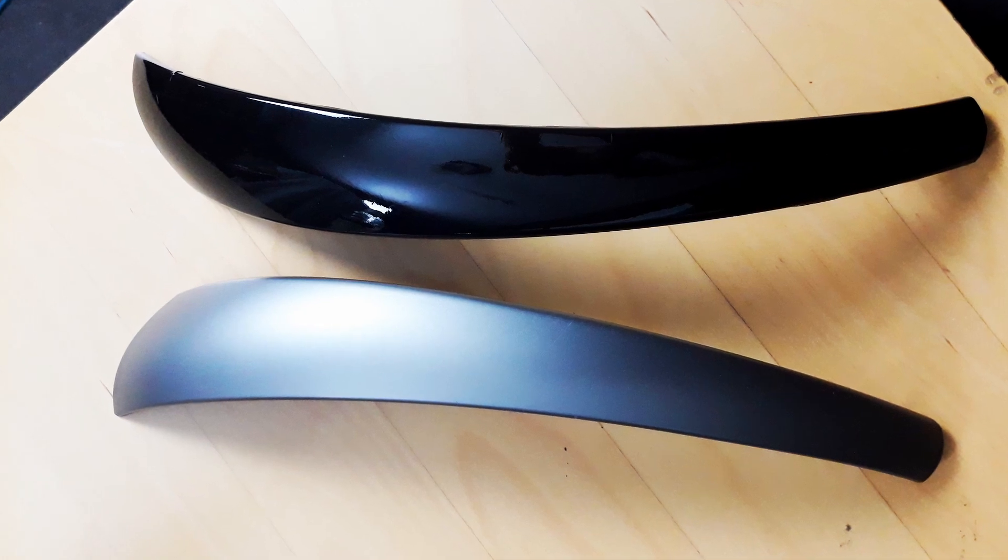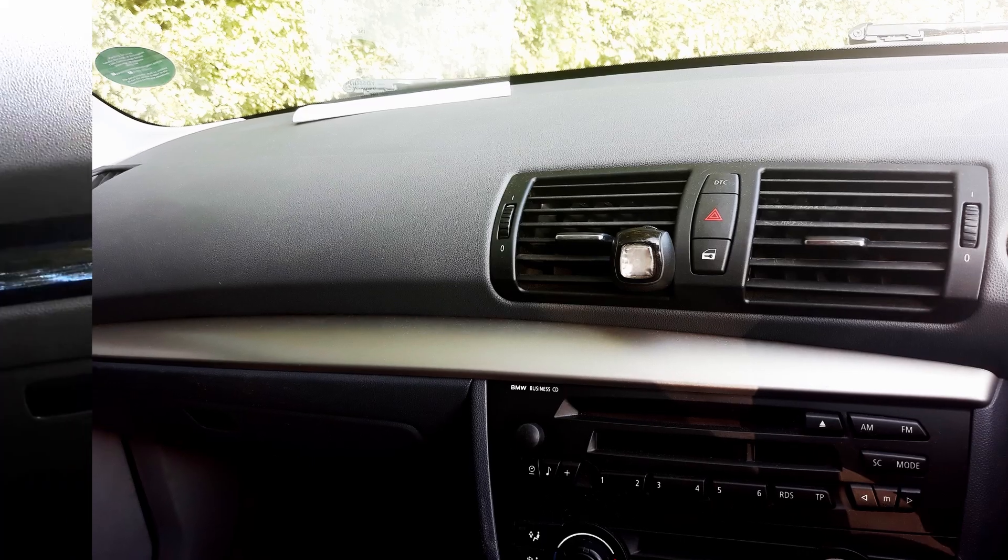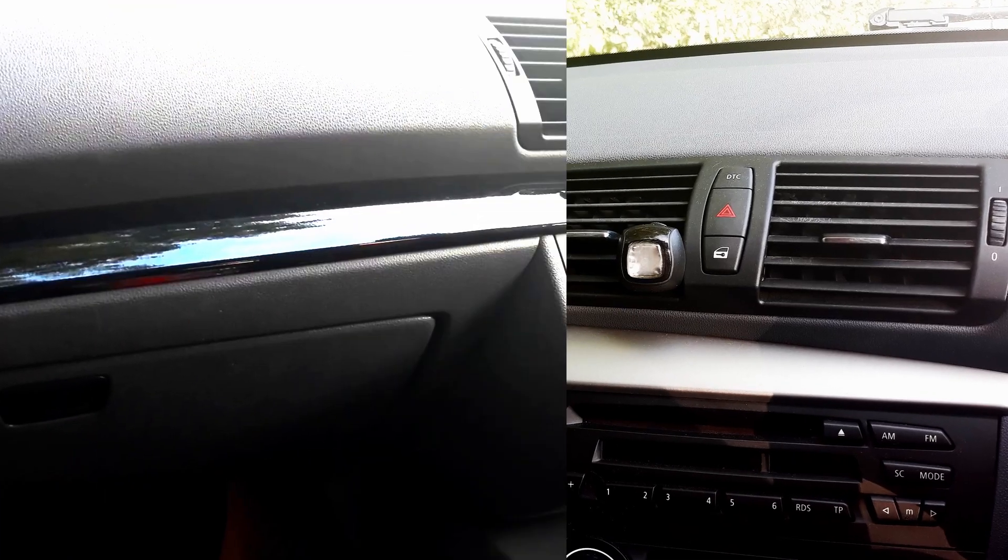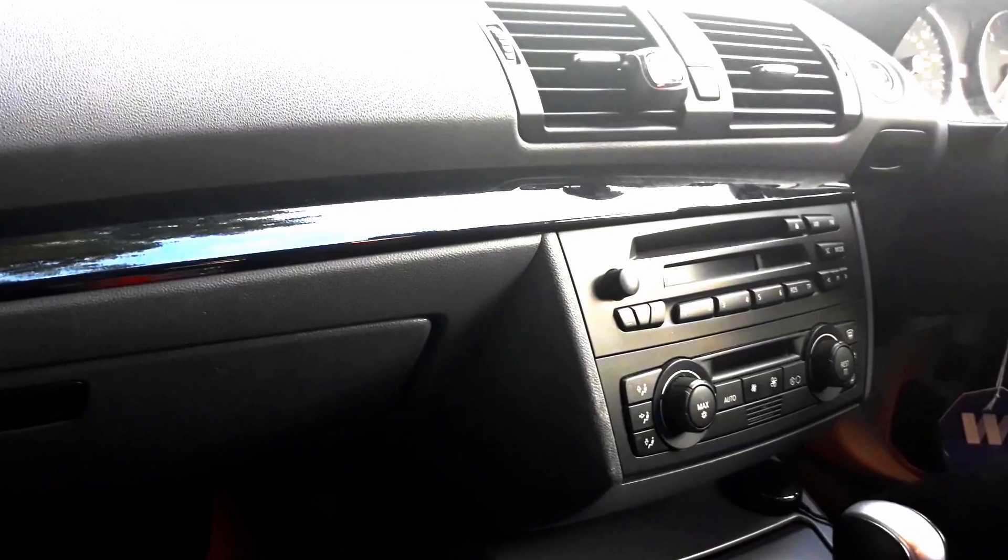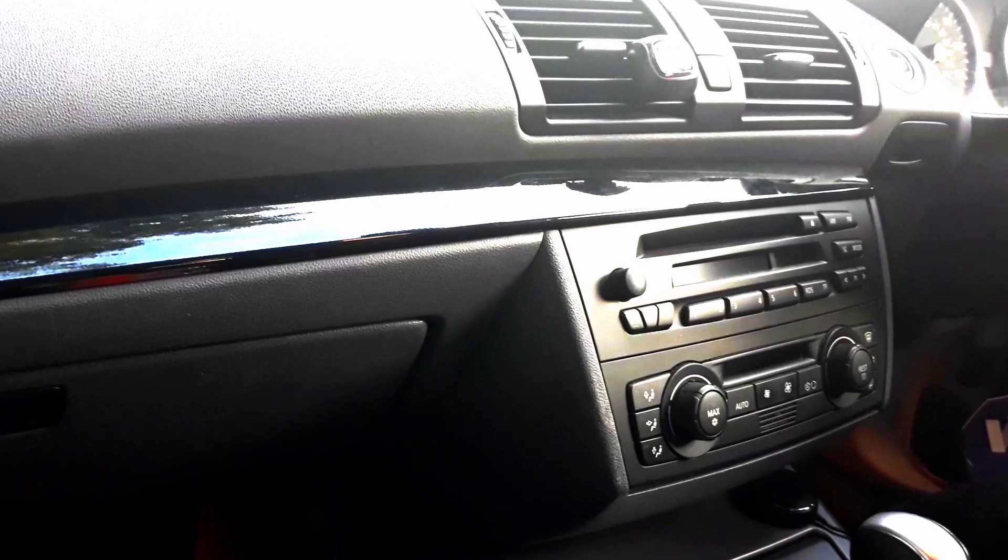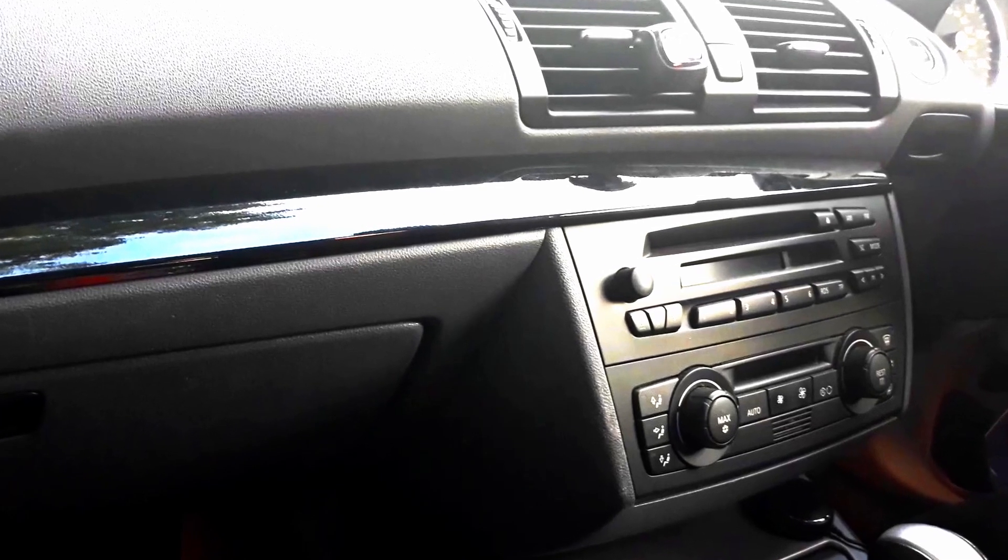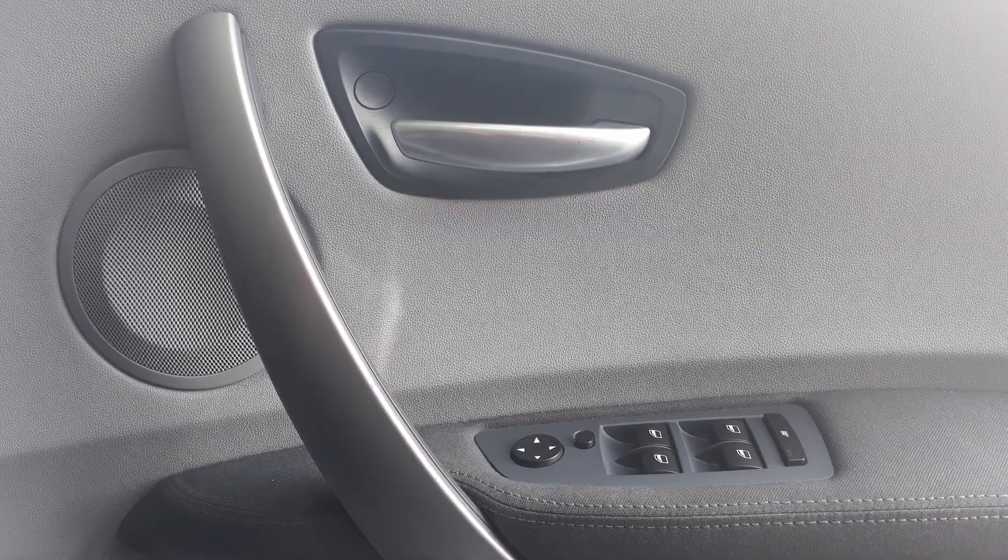Hello guys and welcome back. Today I'll be showing you how to wrap your interior on the E87 BMW 1 Series.